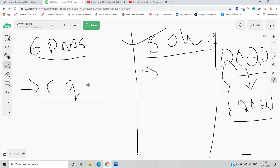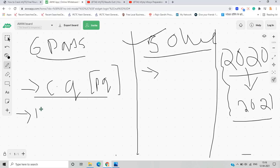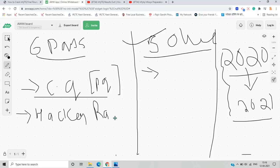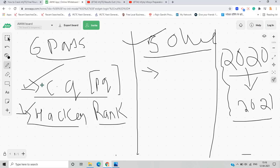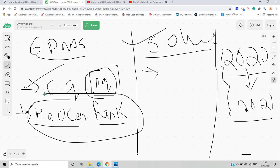For coding questions, practice daily from previous year coding questions and use the HackerRank platform. Go to HackerRank and check the coding questions for Python and Java, including data structures and algorithms. These two tasks are very important: solving previously asked programming questions and practicing on HackerRank, to understand the logic required for the final round preparation.